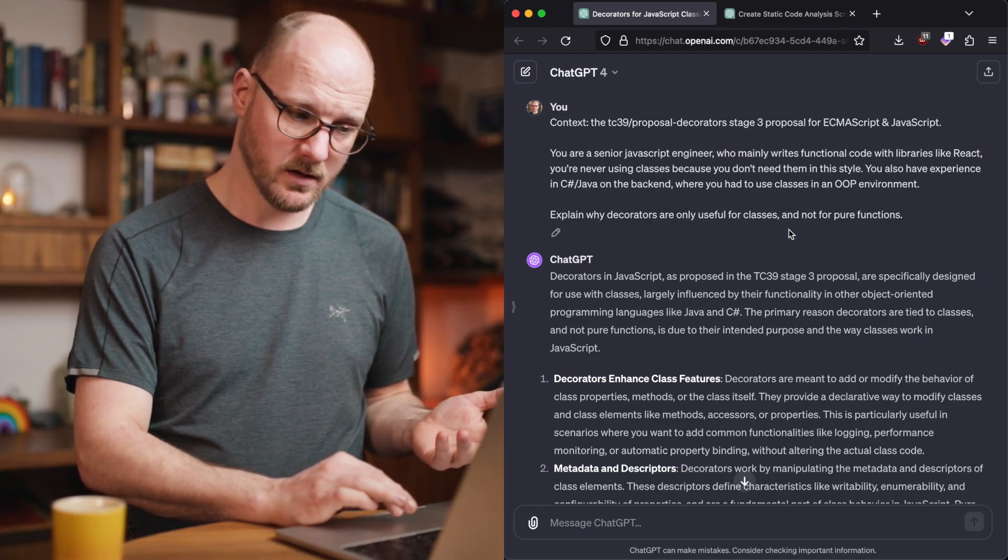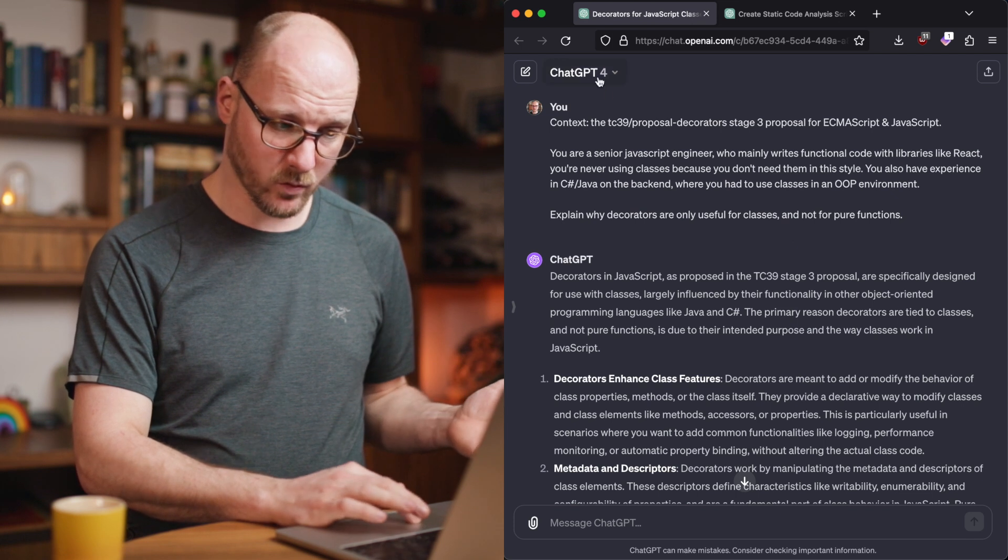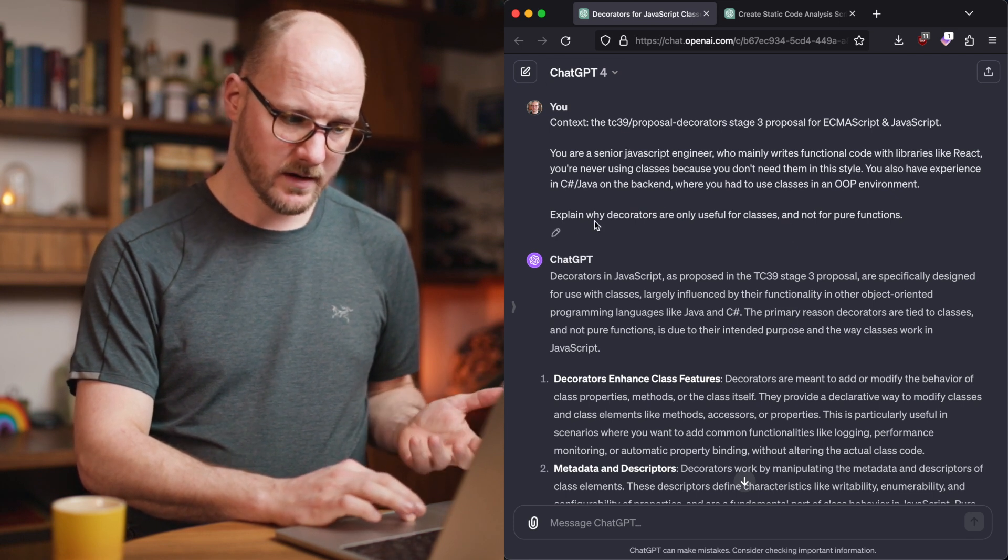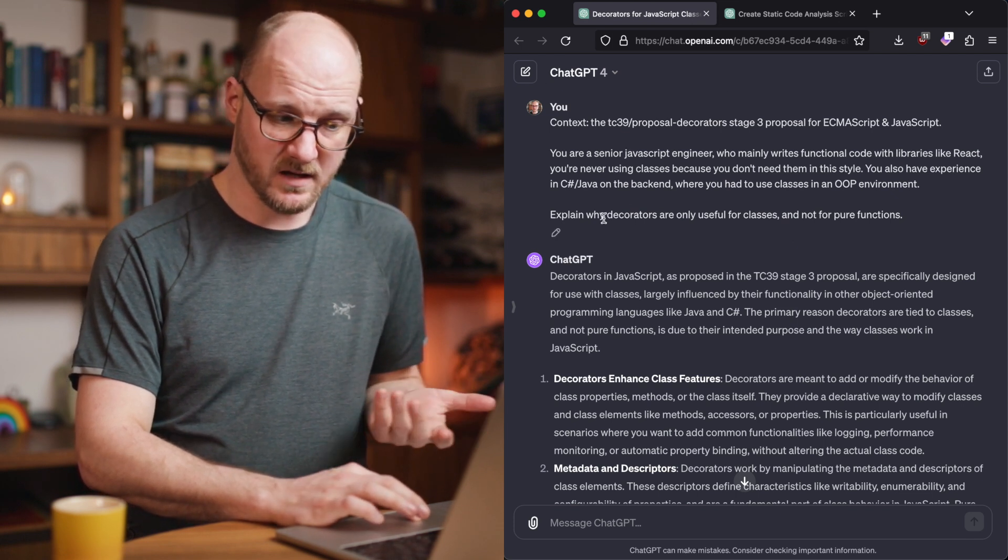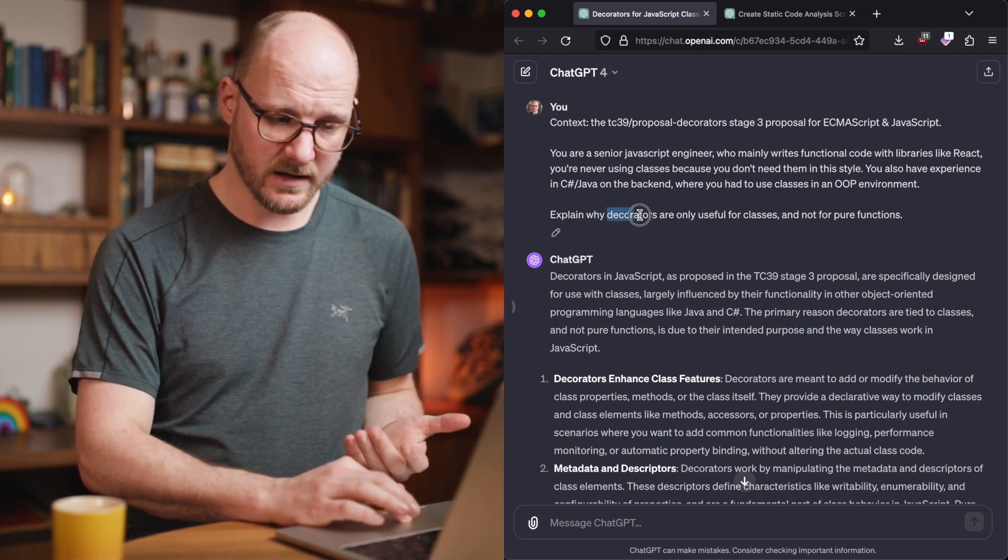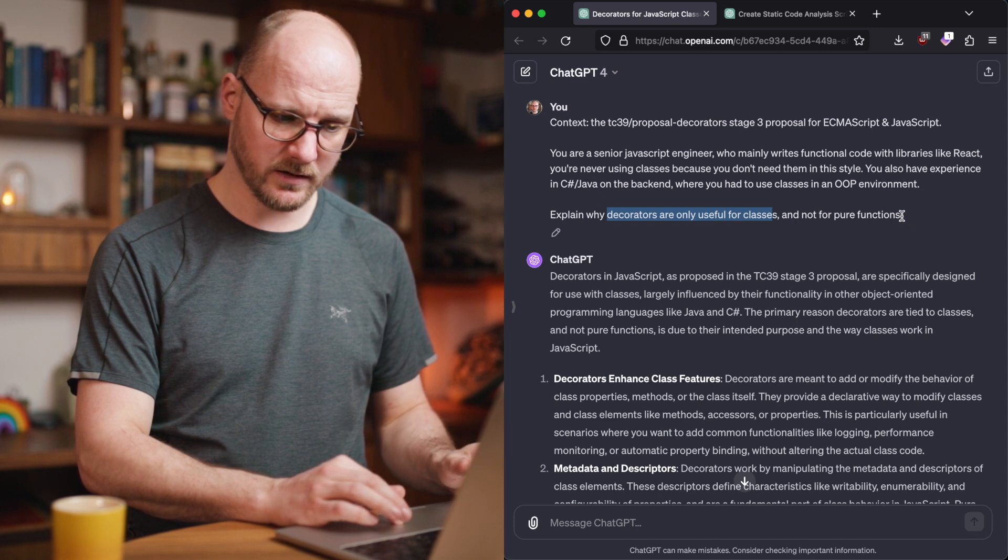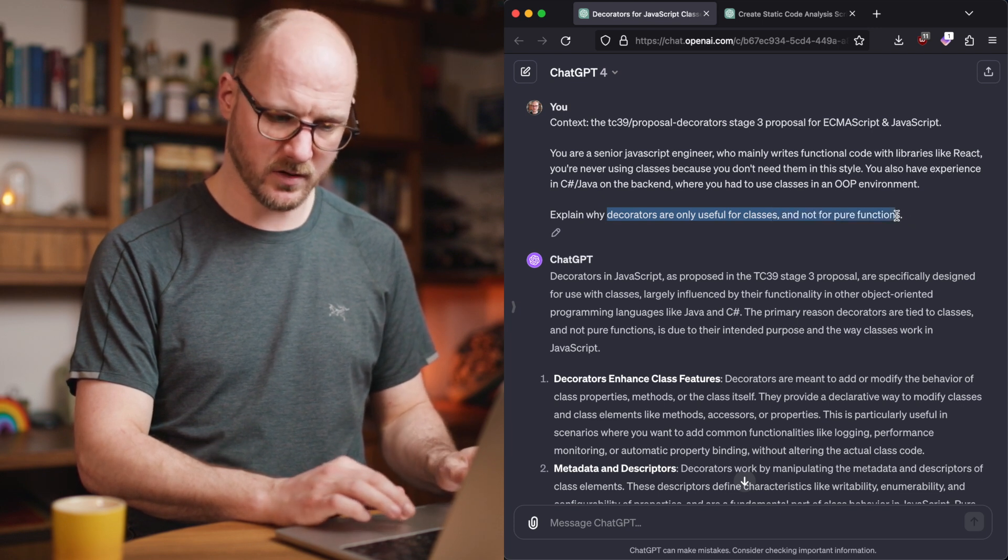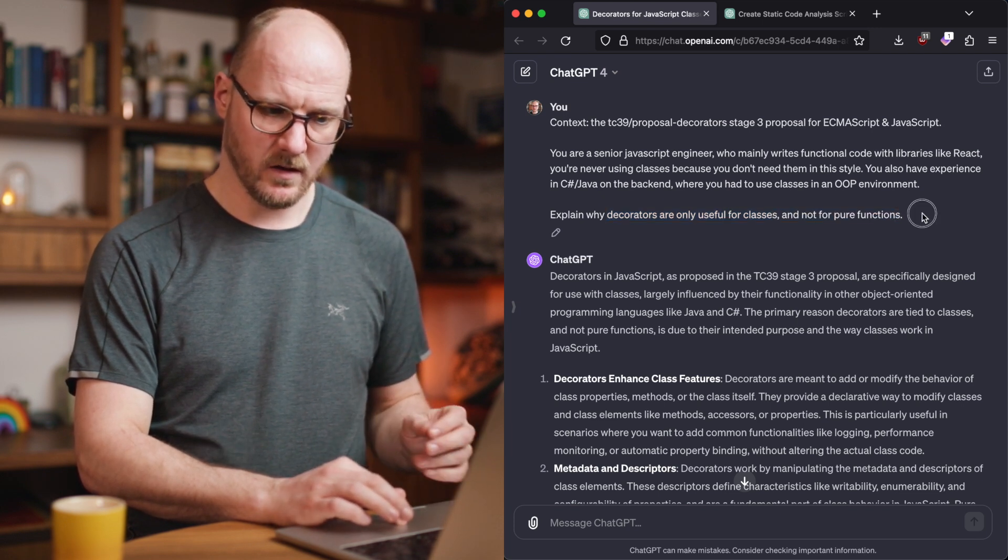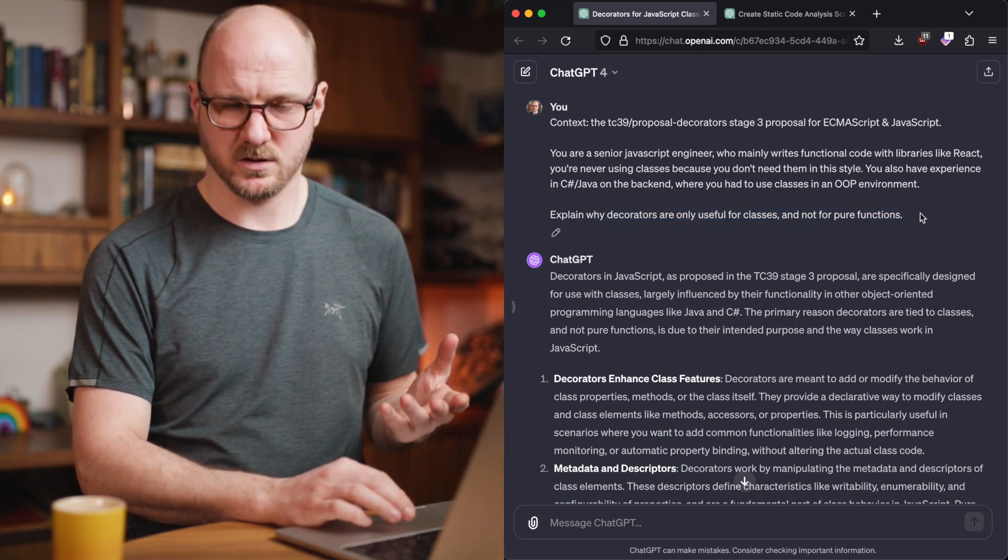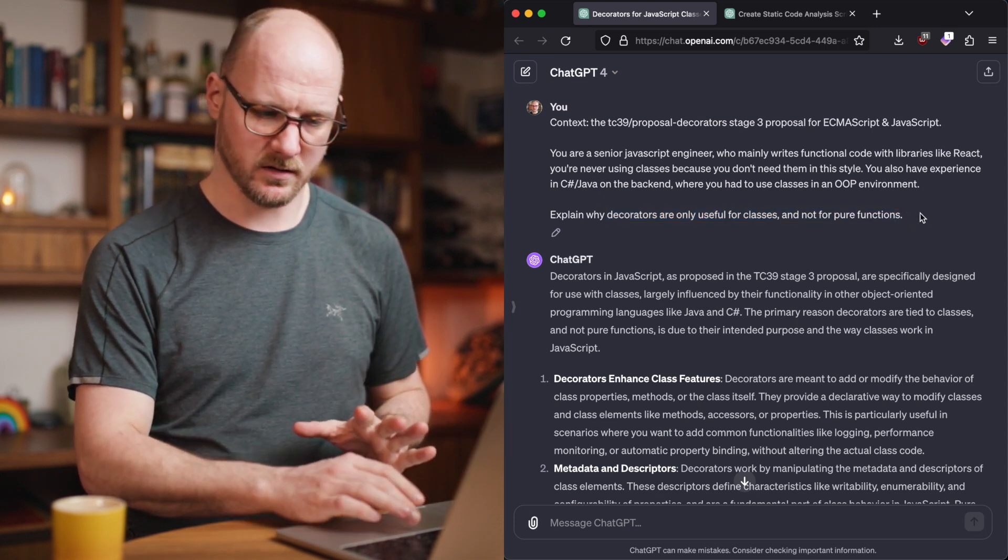In here, I'm asking ChatGPT4 for the explanation of why decorators are only useful for classes and not for pure functions. This is a trick question. I'll explain later.